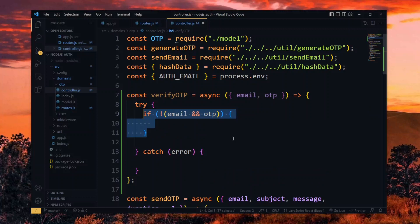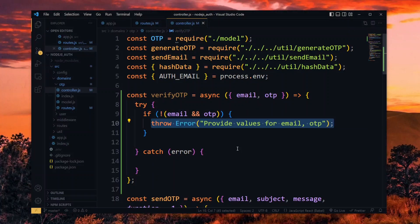Now we check if any of the values are empty. If that's the case, we throw an error with the message.